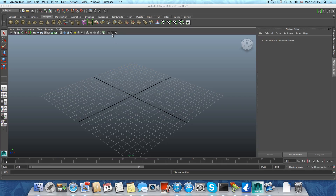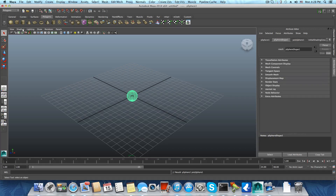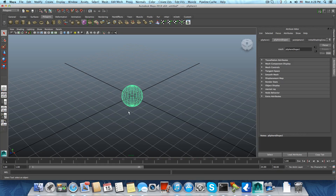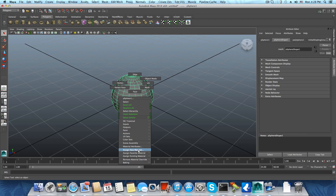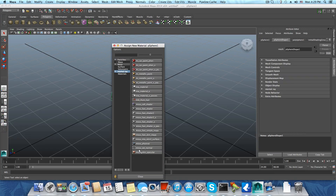So let's start. I'm going to create a sphere and press 5 to get shader mode. If I right-click and choose 'Assign New Material' as I was doing in Maya 2013, I should have had the dielectric material here in this menu — but right now we don't have it here.